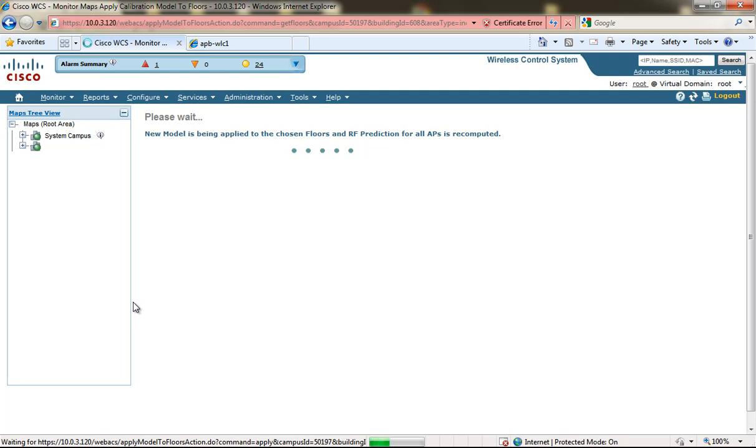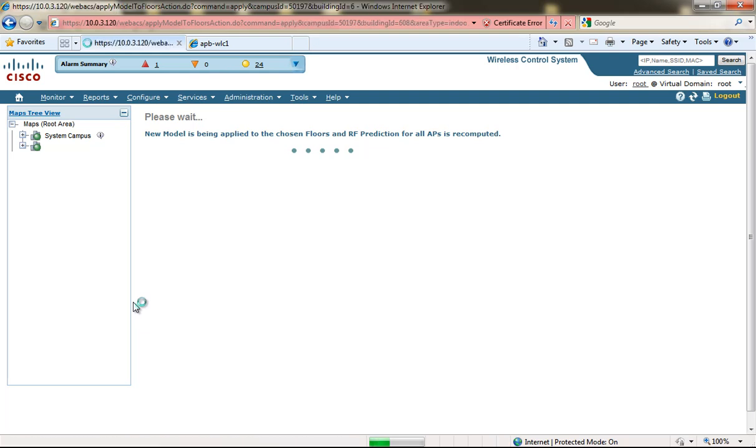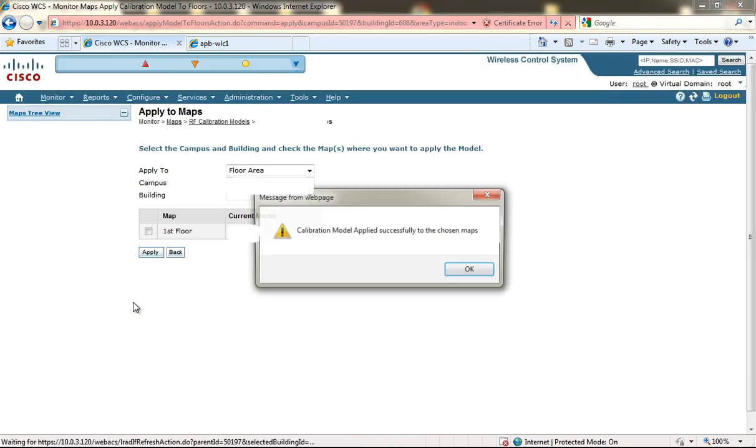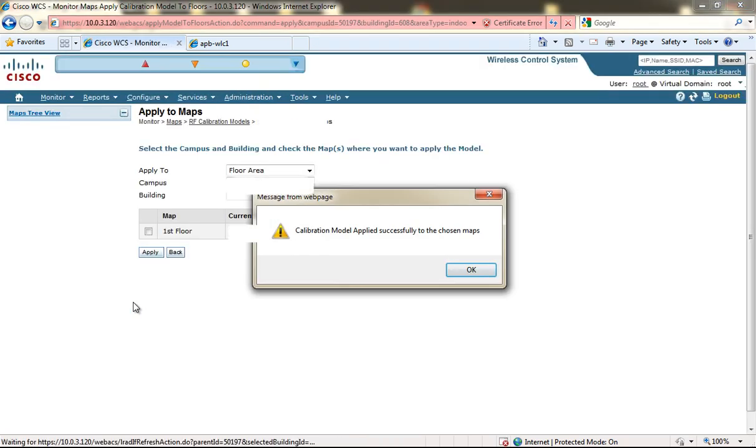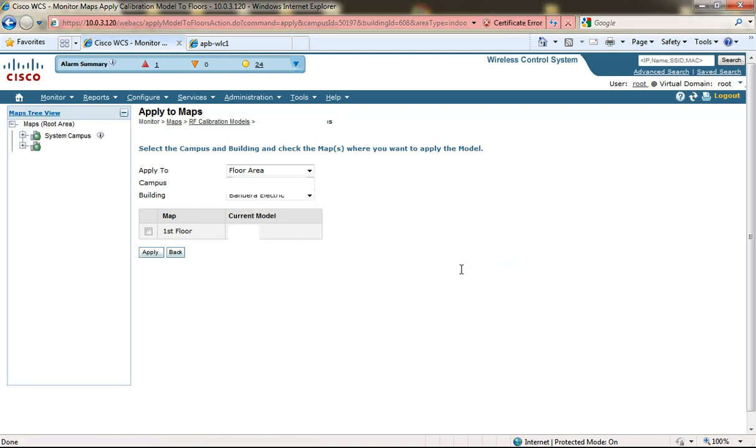As you can see it takes quite a long time to calibrate the new model or apply the new model to the actual chosen floor and for all of the AP predictions to be recomputed. Looks like it's estimated about two and a half minutes, maybe three minutes long. So the calibration model is applied successfully to the chosen maps. Click OK.